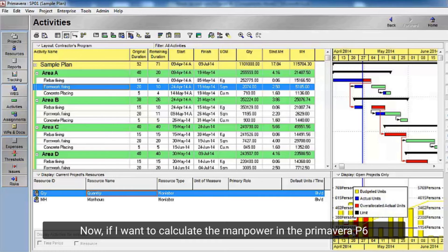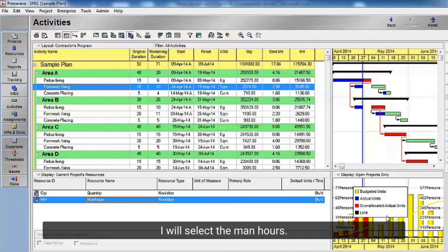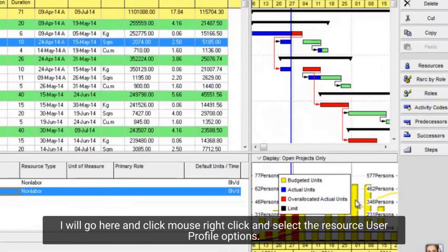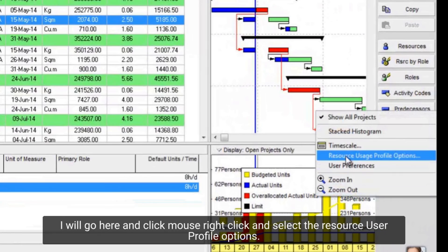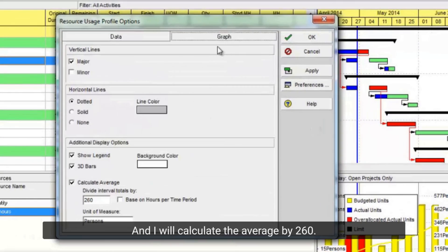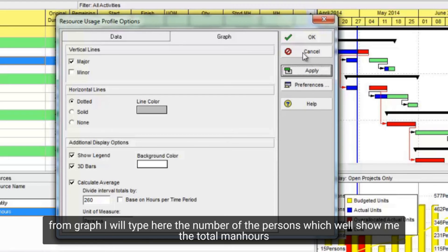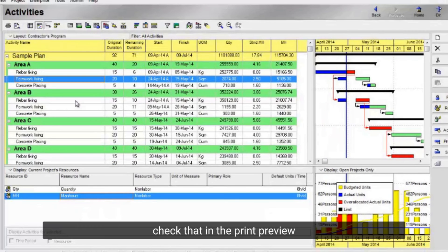Now, if I want to calculate the manpower in the Primavera P6, I will select the man hours. I will go here and click mouse right click and select the resource user profile options. And I will calculate the average by 260. From graph I will type here the number of the persons which will show me the total man hours. Check that in the print preview.